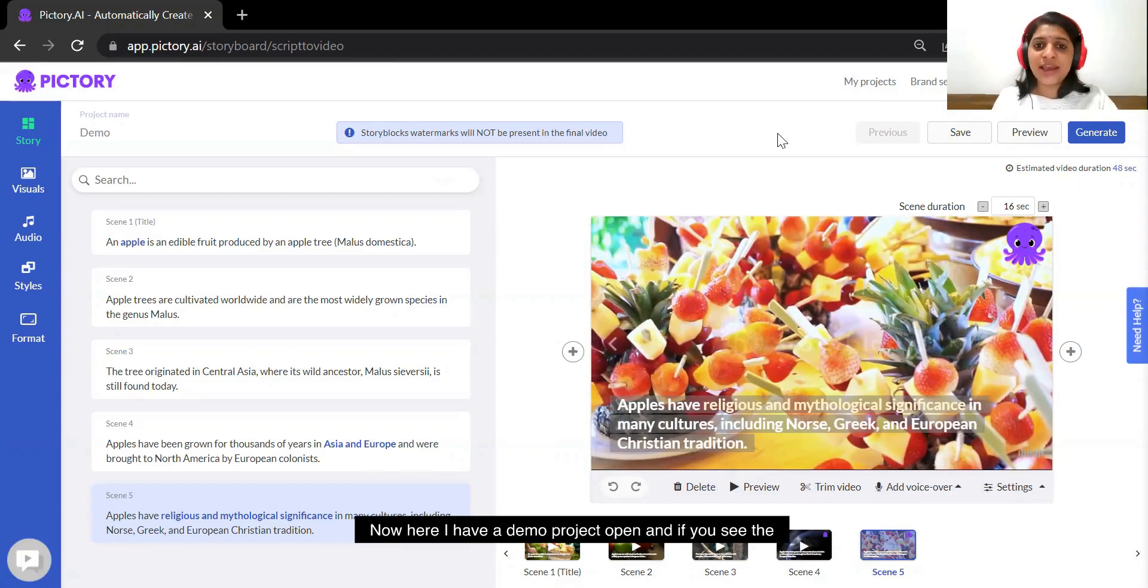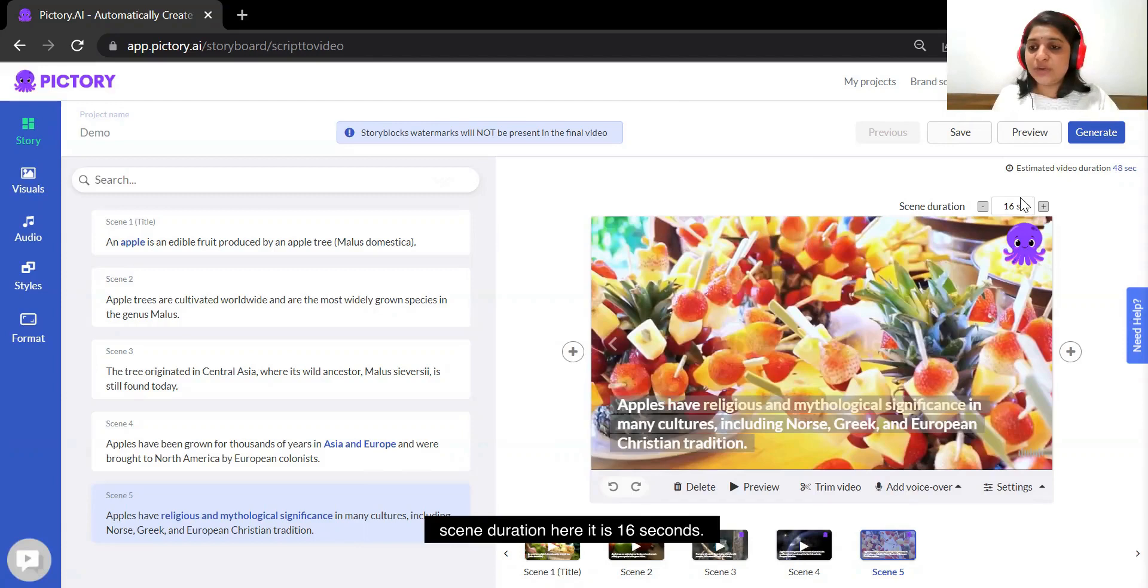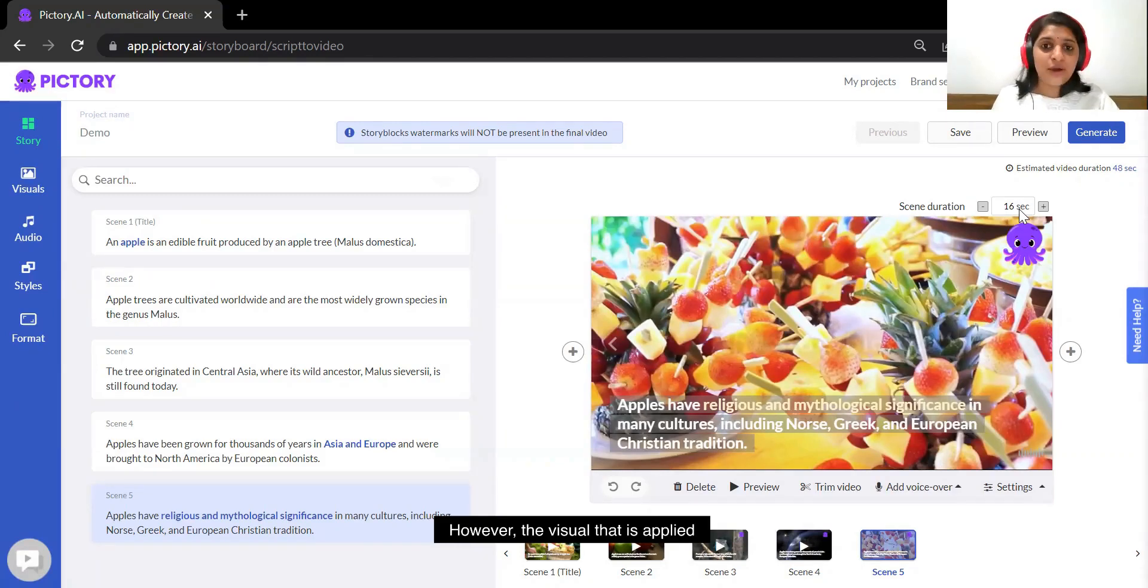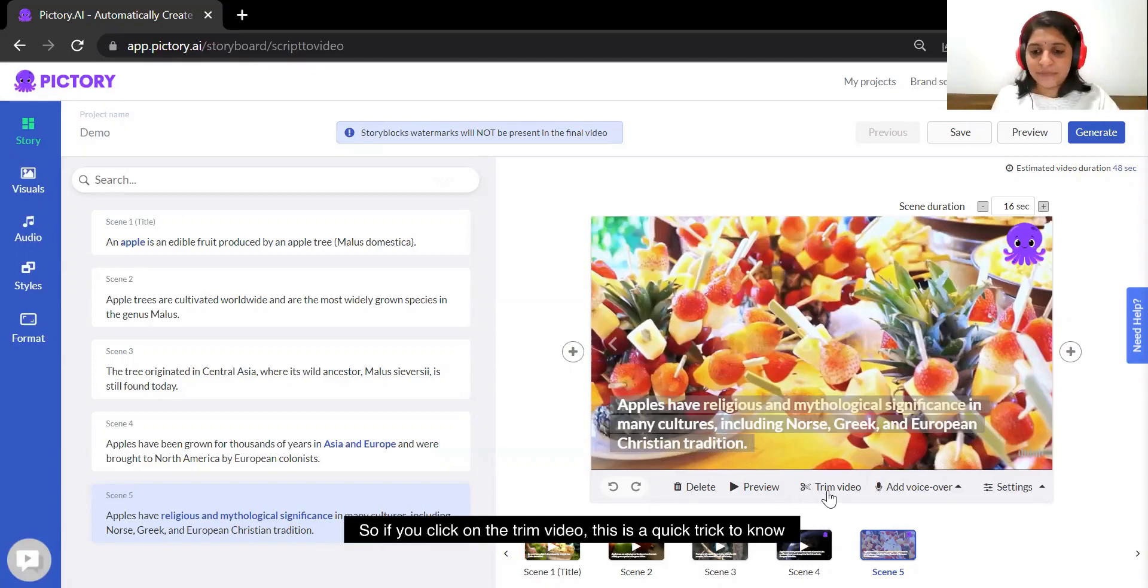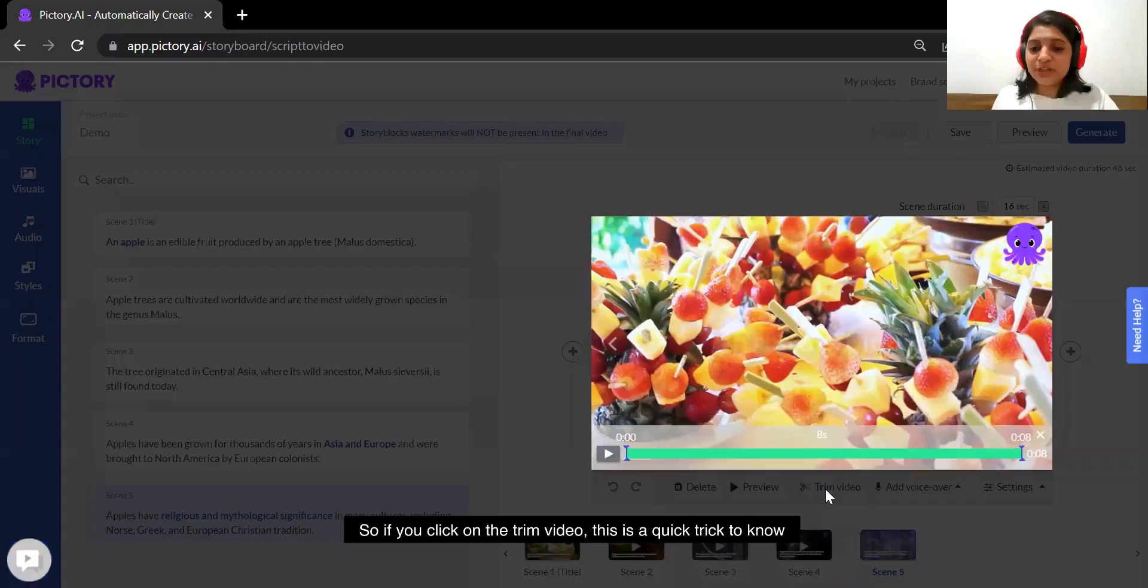Now here I have a demo project open and if you see the scene duration here it is 16 seconds. However, the visual that is applied here is shorter than 16 seconds, so if you click on the trim video.